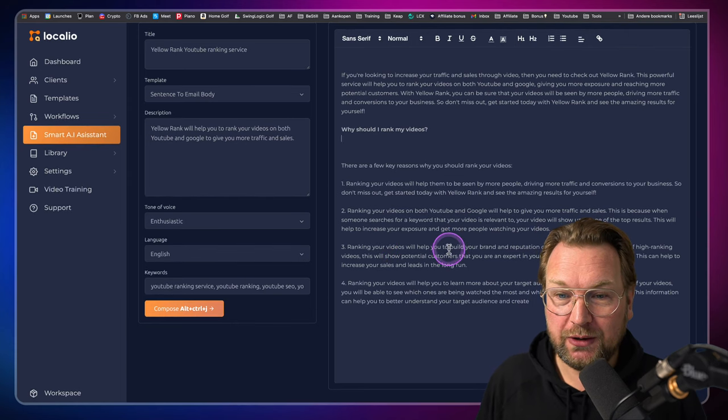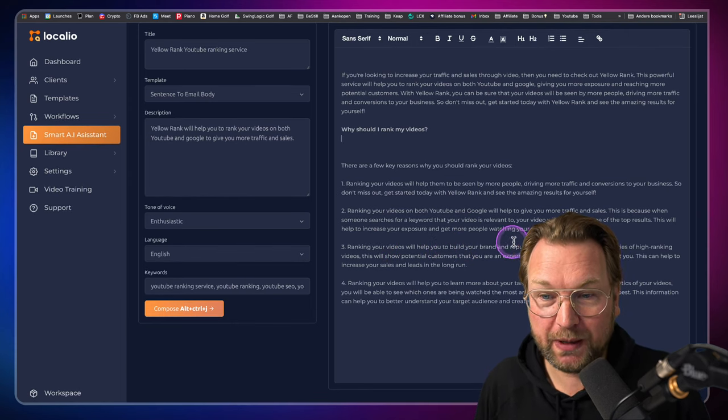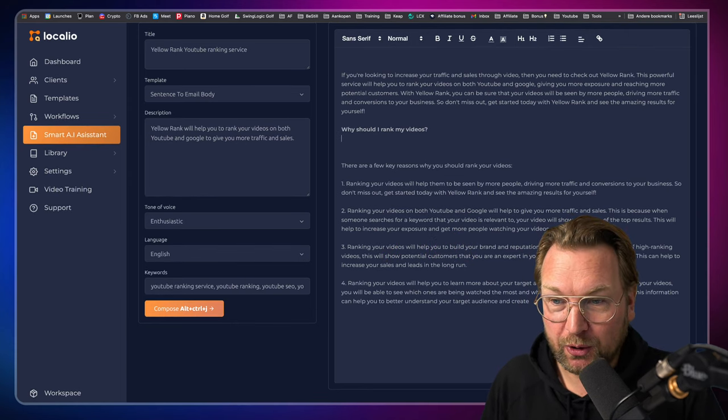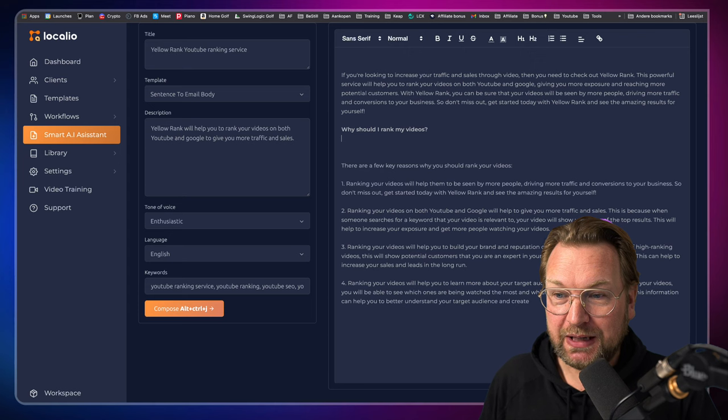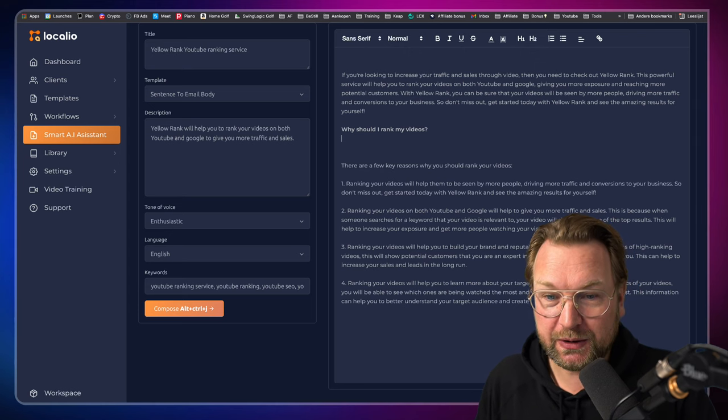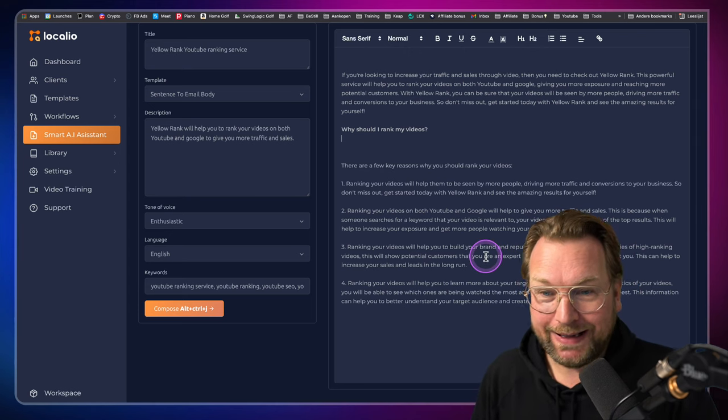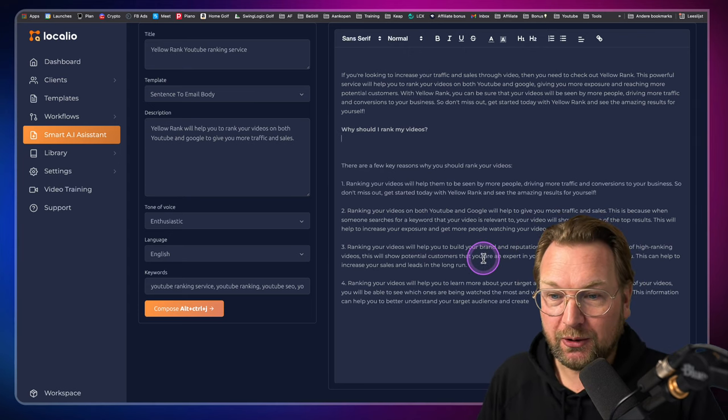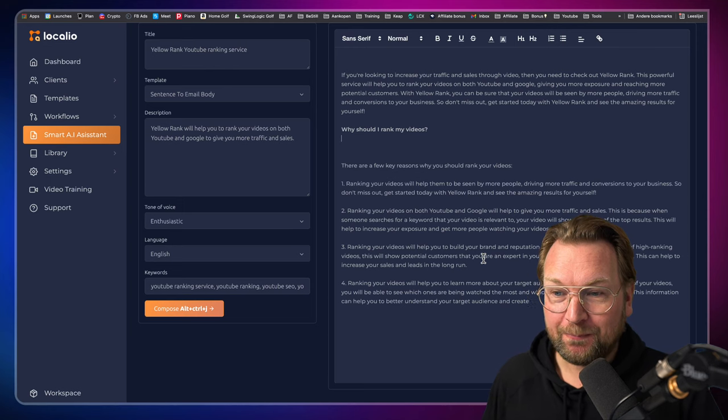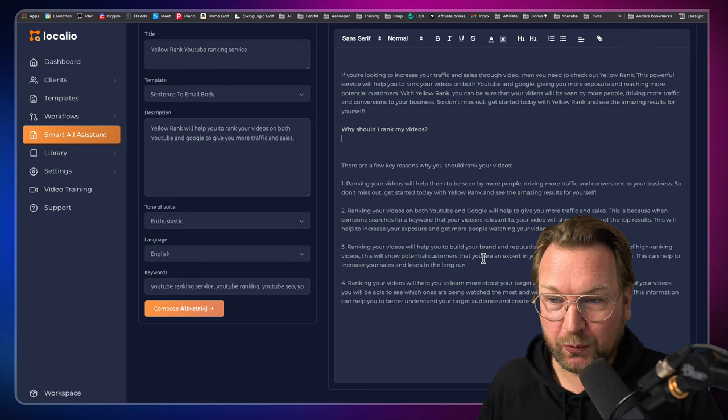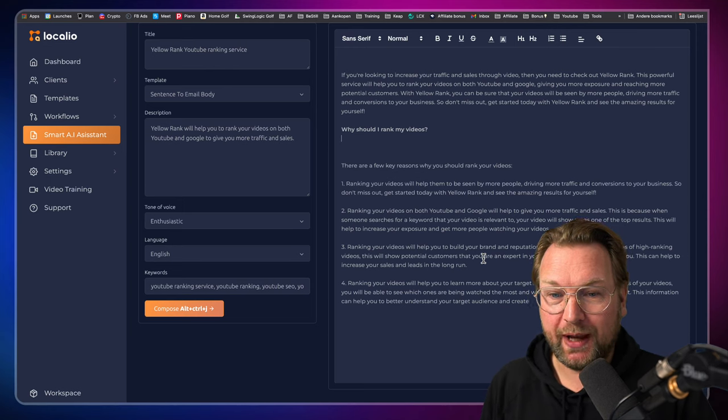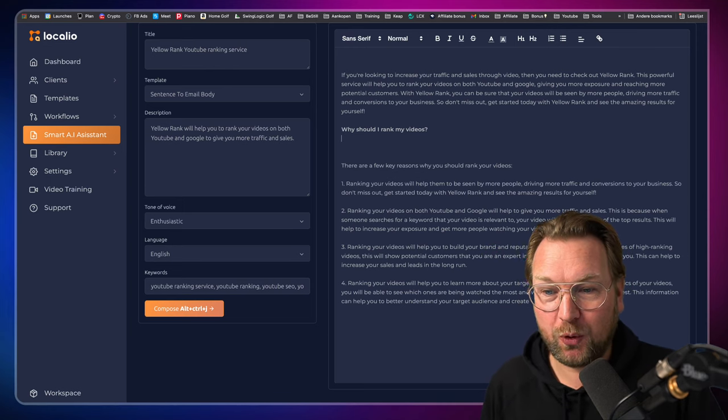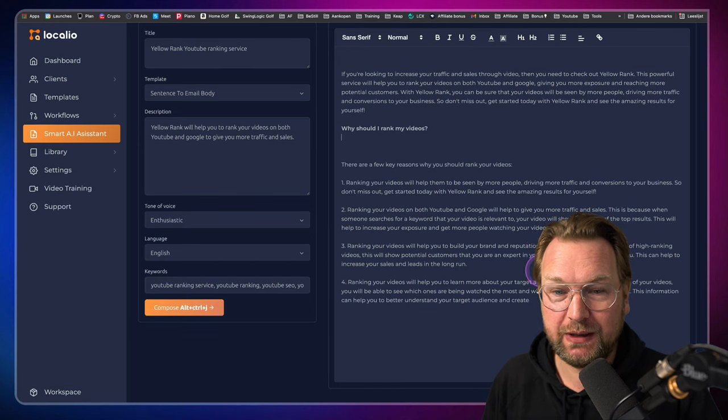Number two, ranking your videos on both YouTube and Google will help you to get more traffic and sales. This is because when someone searches on a keyword that your video is relevant to, your video will show up as one of the top results. This will help you to increase your exposure and get more people watching your videos.